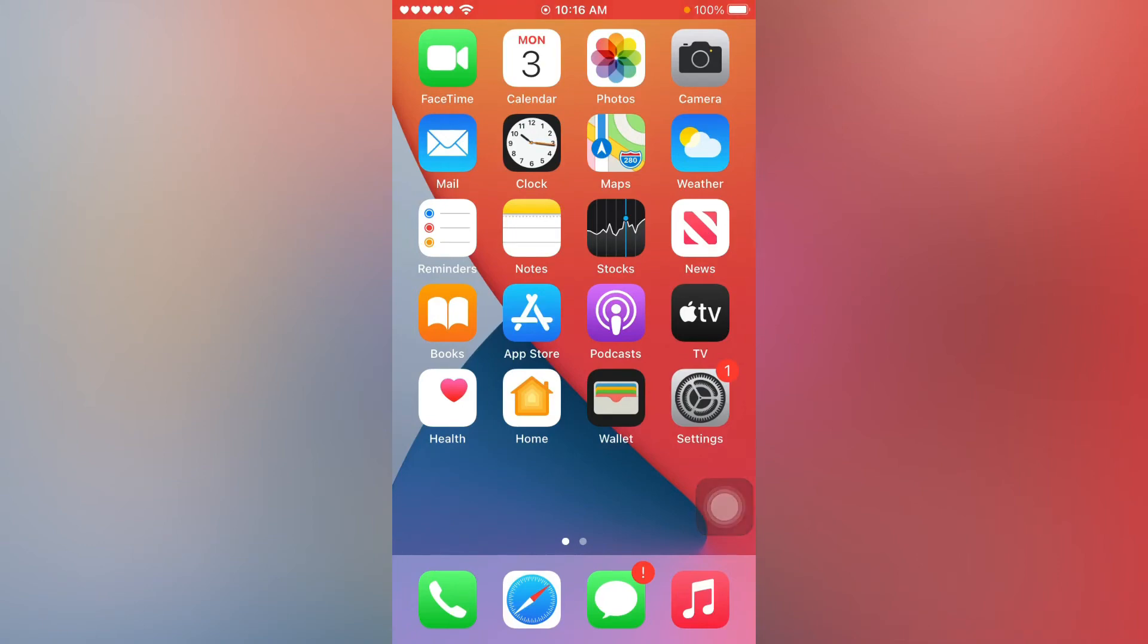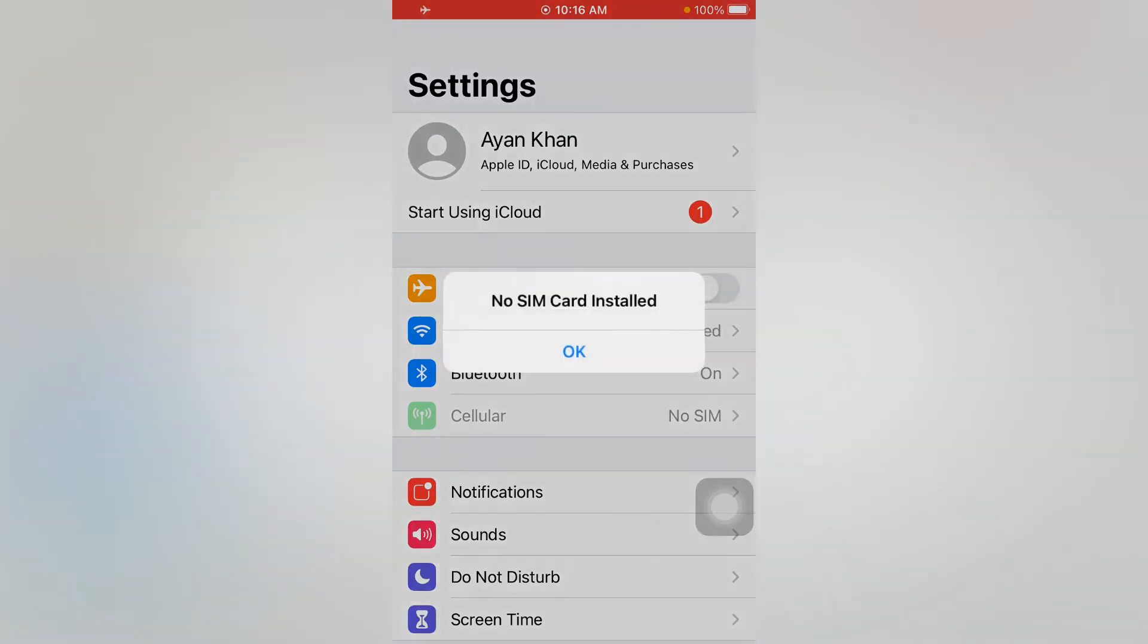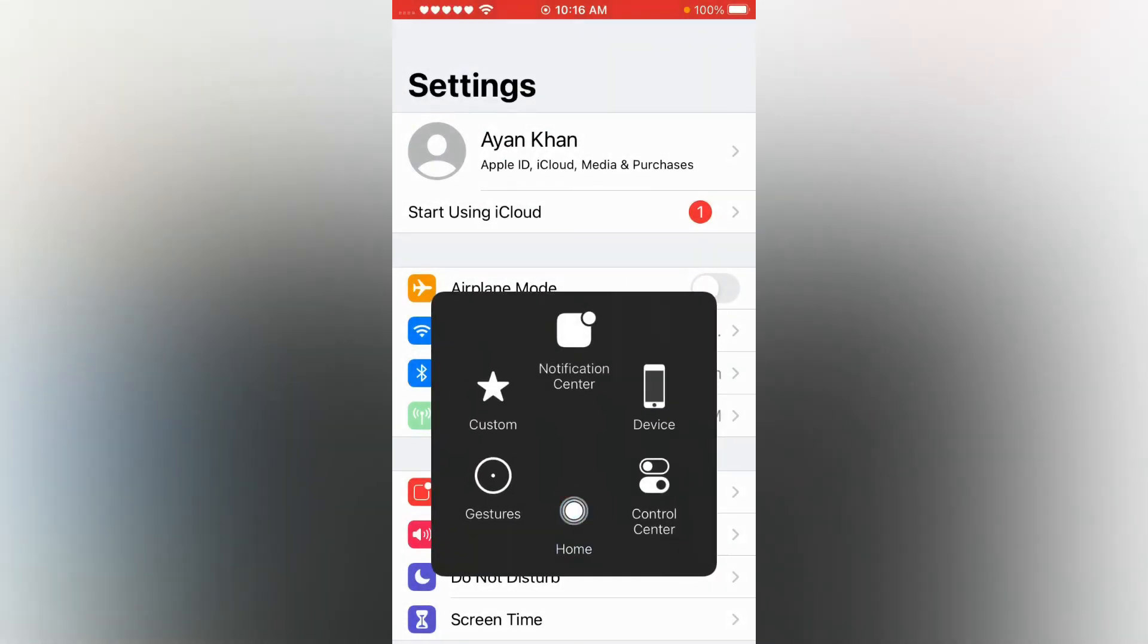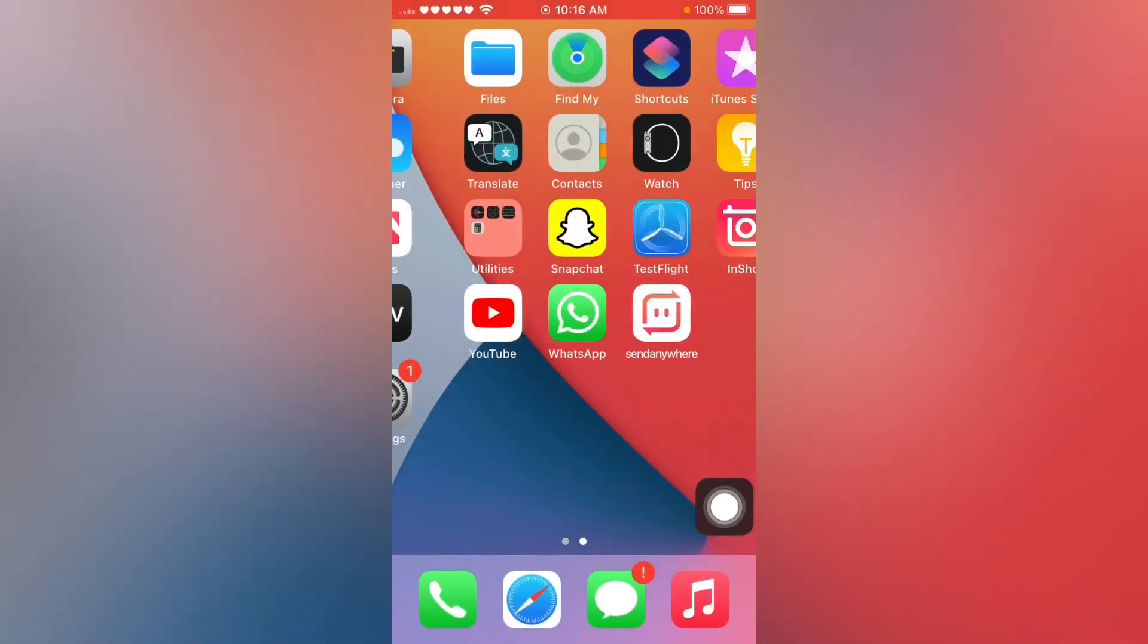Open your iPhone Settings again. In Settings, tap on Airplane Mode to turn it on, and then turn it off after 5 to 10 seconds. This should easily fix that issue.